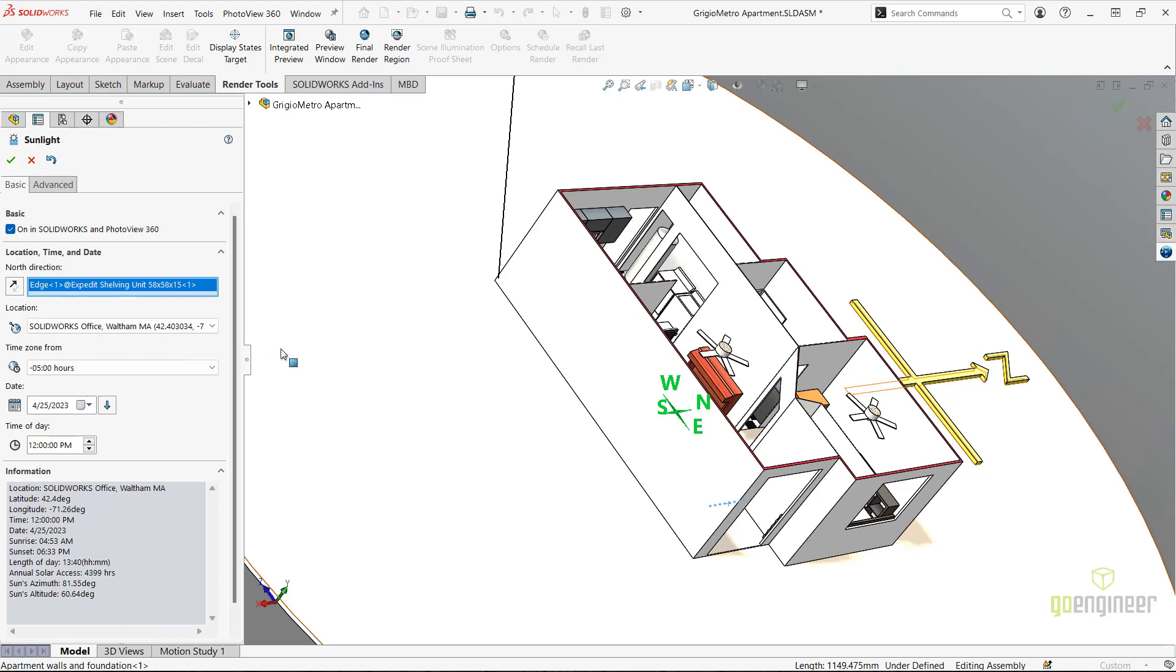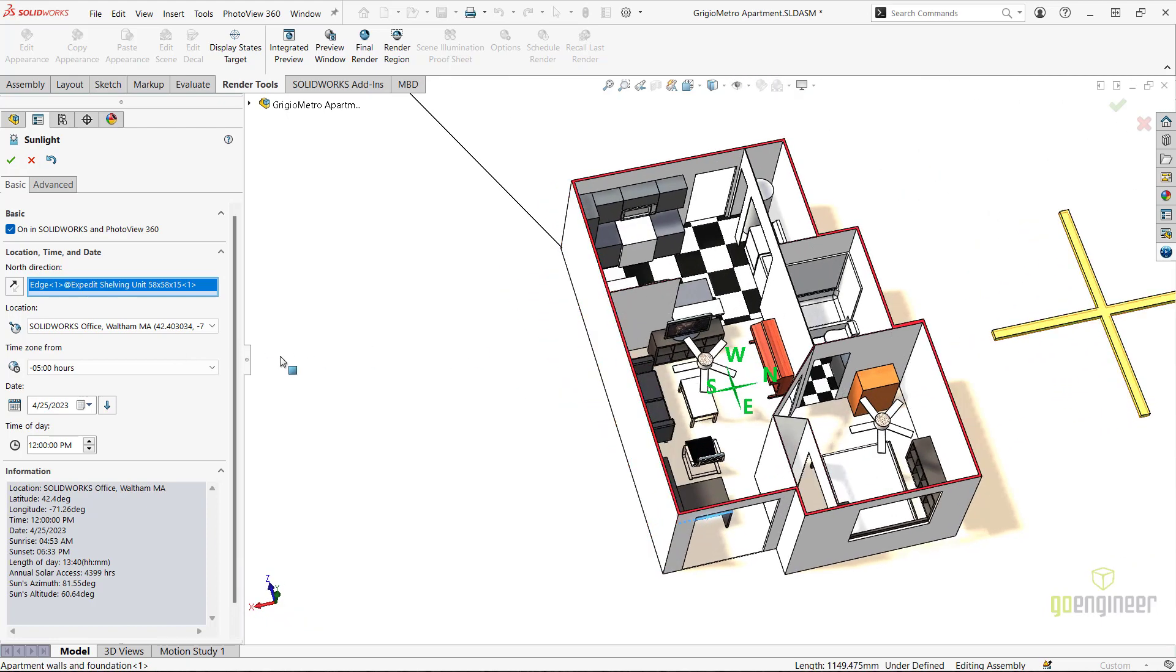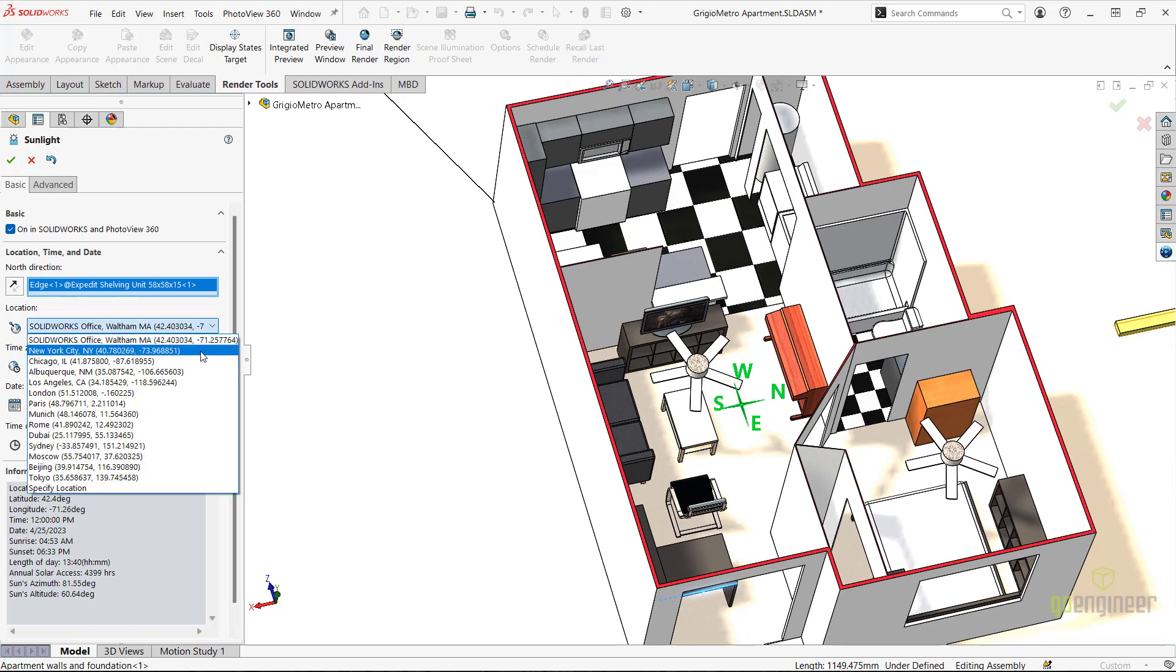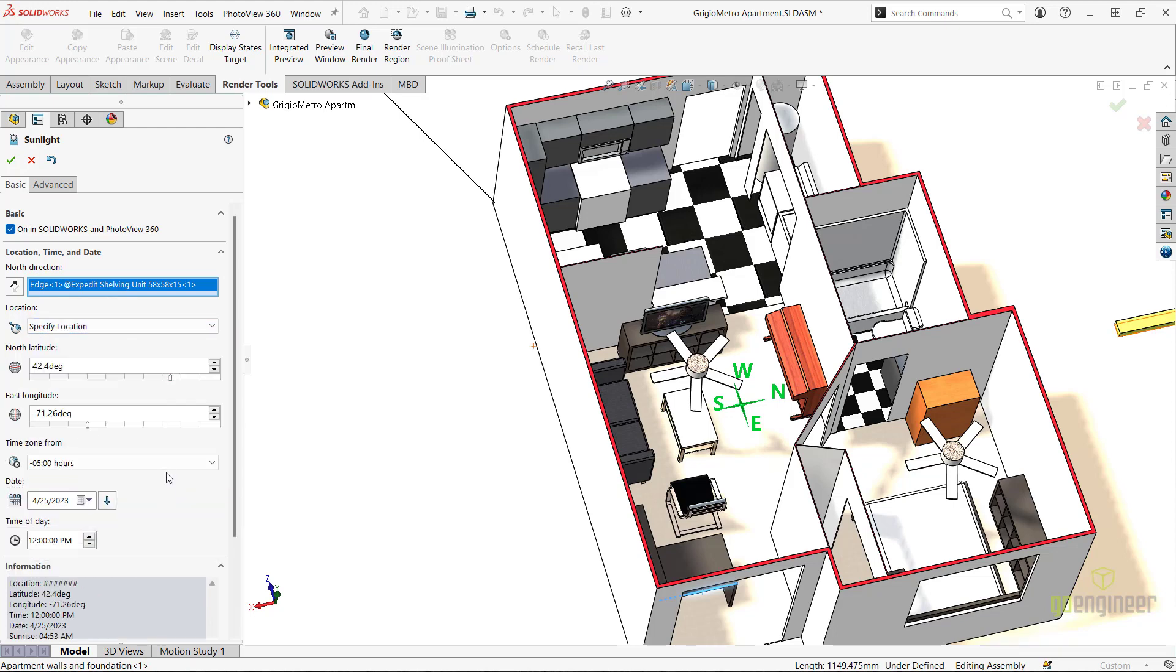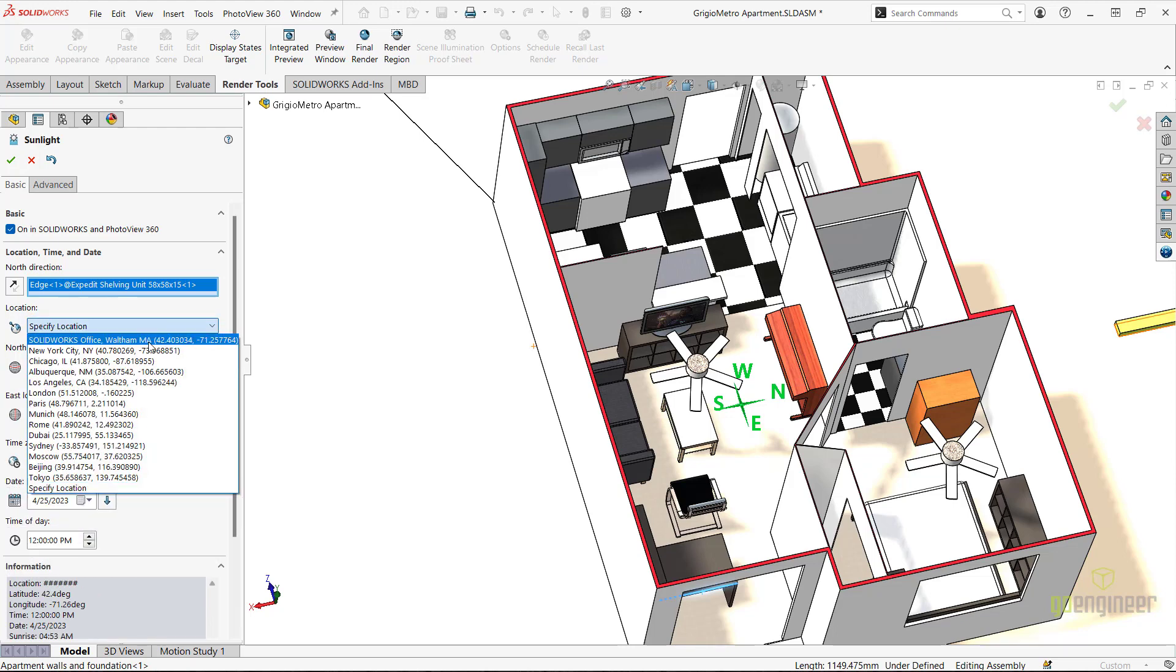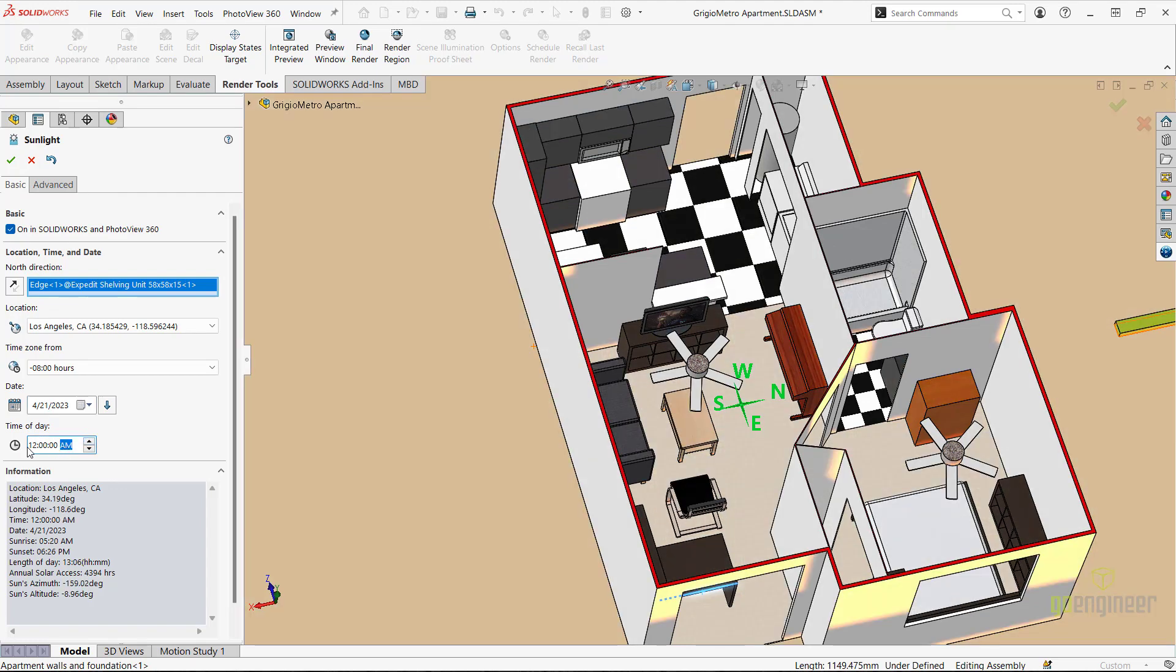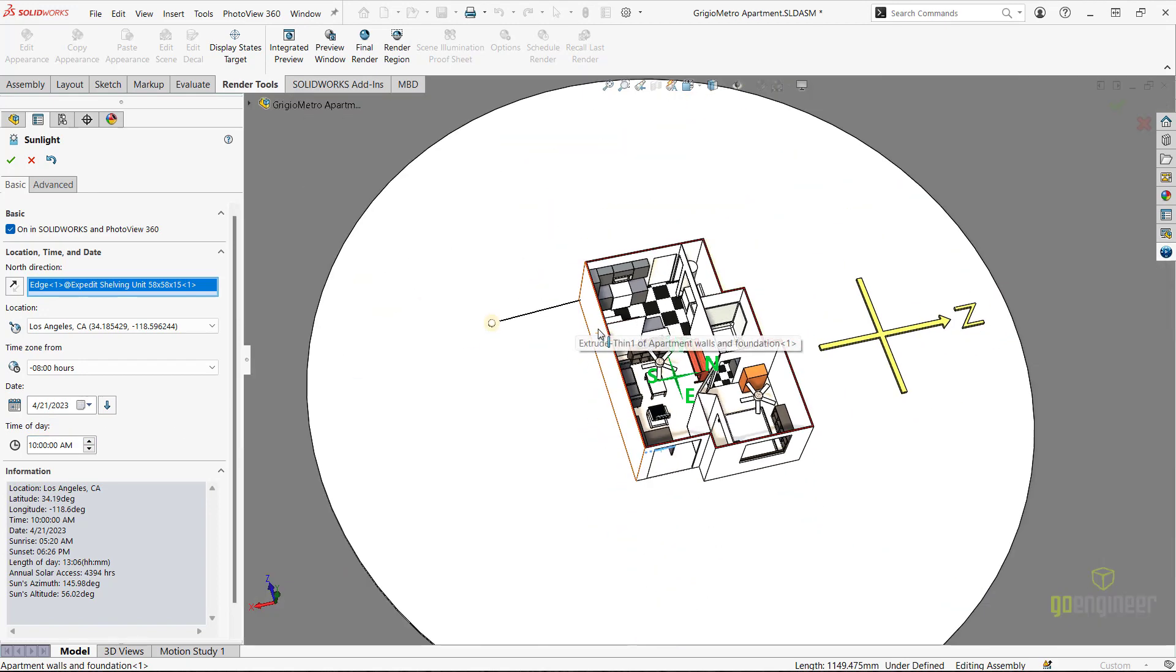Next, under the Locations section, I will pick a desired location of the model. I can either pick from a preset list of major cities across the world, from the flyout menu, or enter specific coordinates for a more specific location. I will then specify a specific date and time for the placement of the sun in relation to my model. Once I have completed specifying this information, I will click OK to accept the sunlight details.